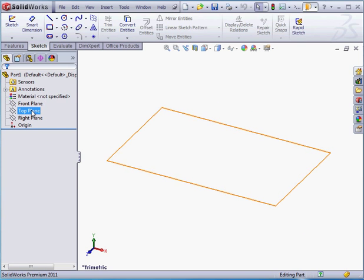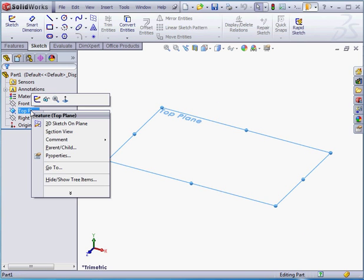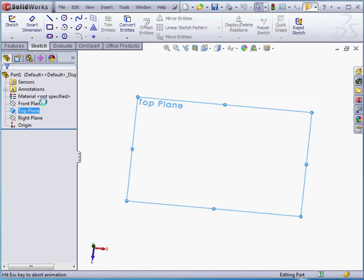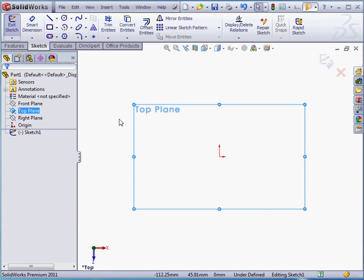And let's right-click on the top plane now. Select Sketch. As you've noticed, the plane's orientation has changed in the graphic area. We're now in what's called the Normal 2 view.